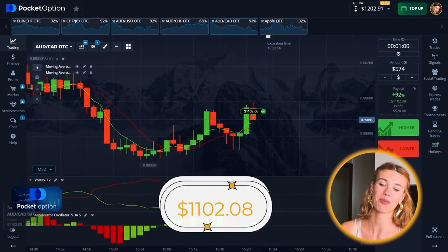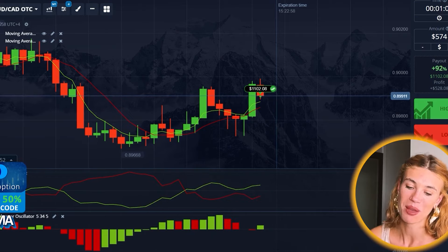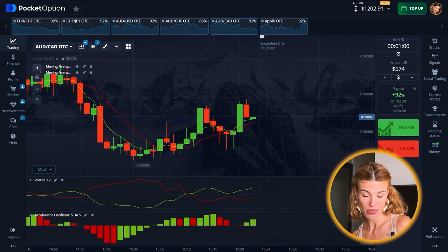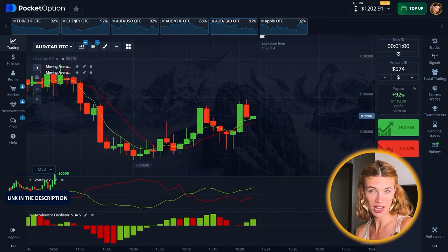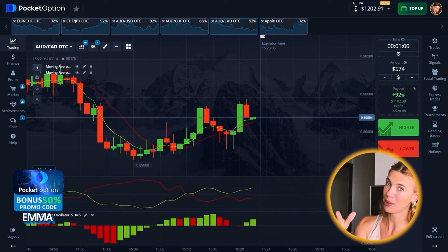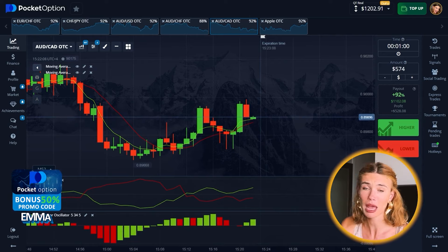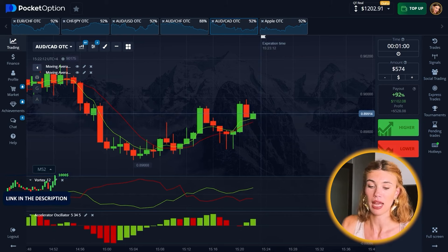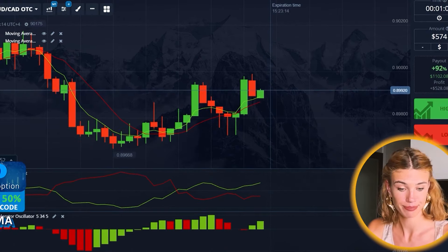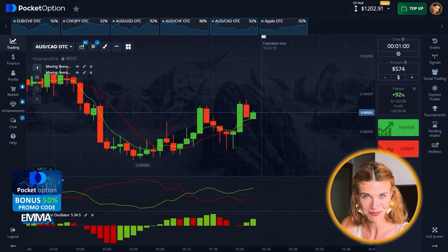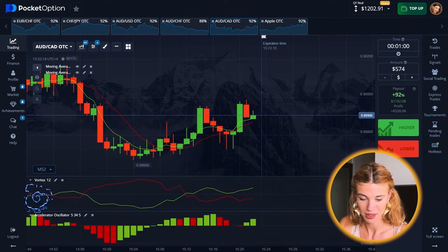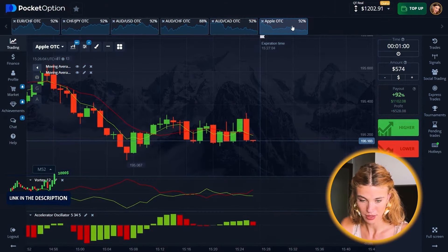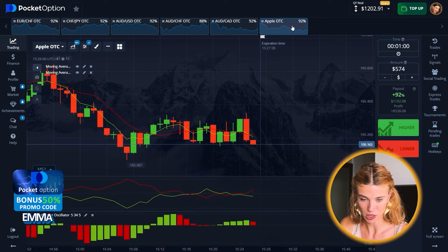Yes, I was right again — one thousand one hundred and two dollars! That's what I just got because I made the right call and read all the signals correctly. Right mindset as well. Really, really happy with that. Now, new asset pair.